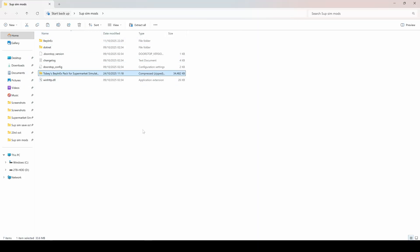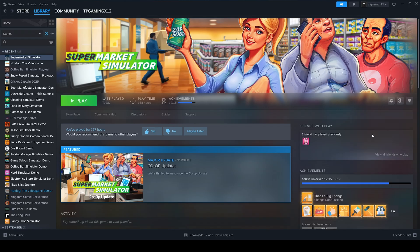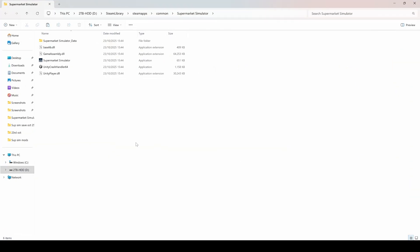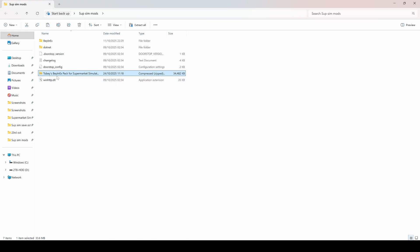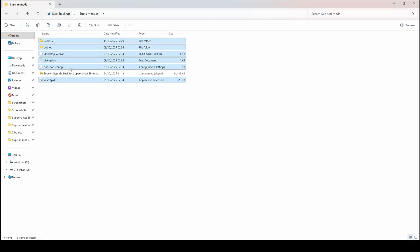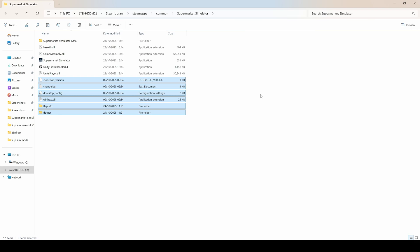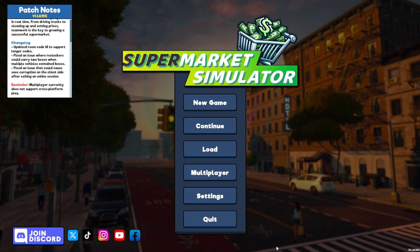Extracting should give you all of these files. Now, where do these files go? If you go into Steam and onto the game page, click 'Manage', go down to 'Manage' again and then 'Browse Local Files'. That will open up the home folder for Supermarket Simulator — this is where all the game files are stored. Copy and paste or drag and drop the extracted files into this main game folder. You don't need the zip folder, just the contents. We'll copy those and paste them into the main folder of Supermarket Simulator. Next, we need to give the game a boot.